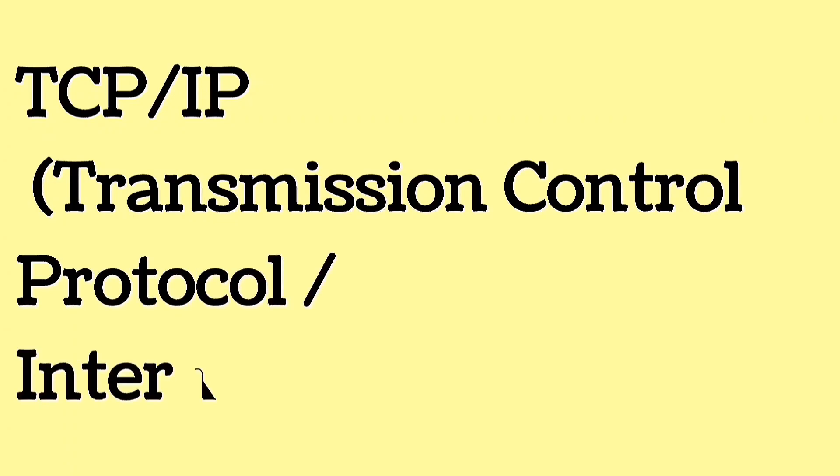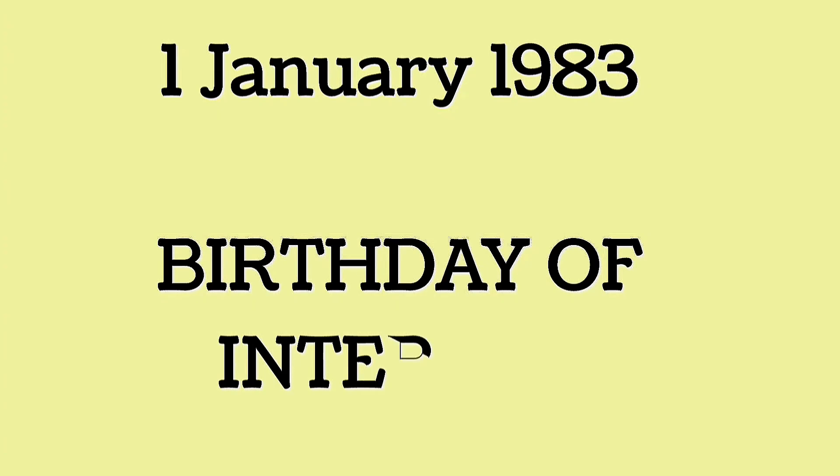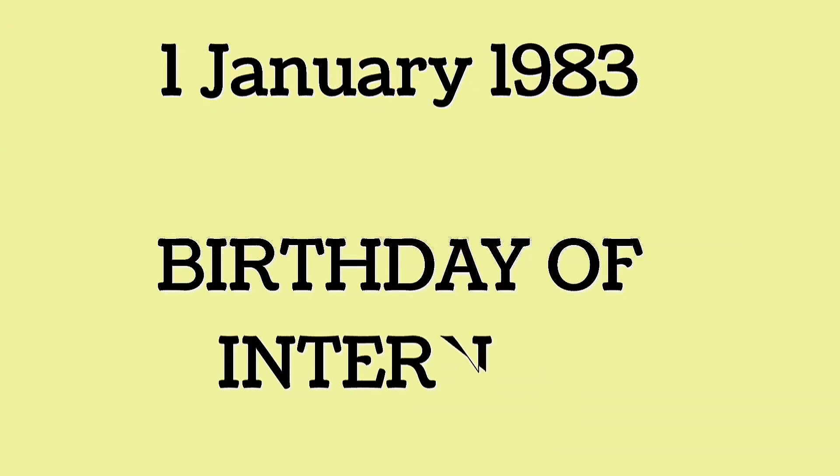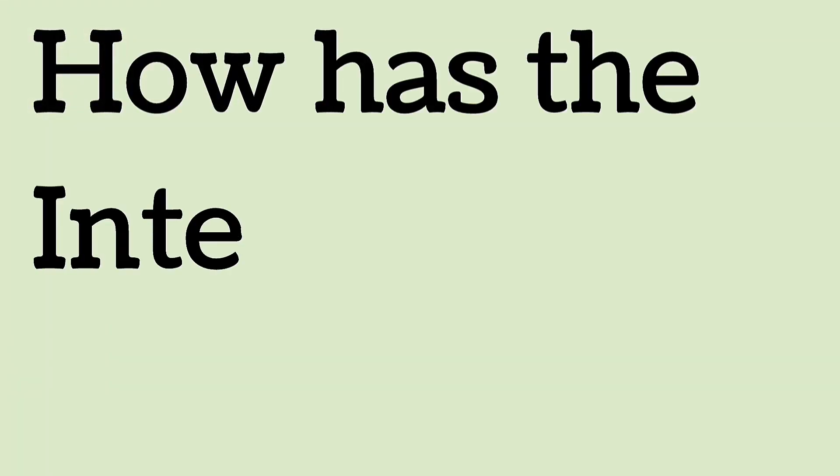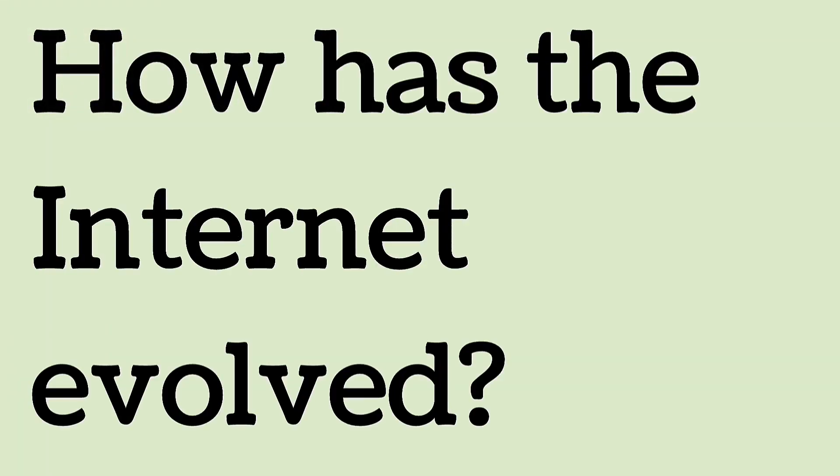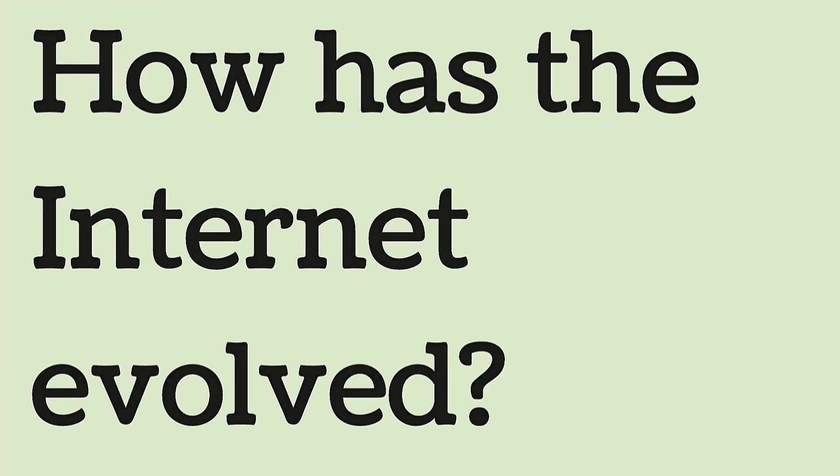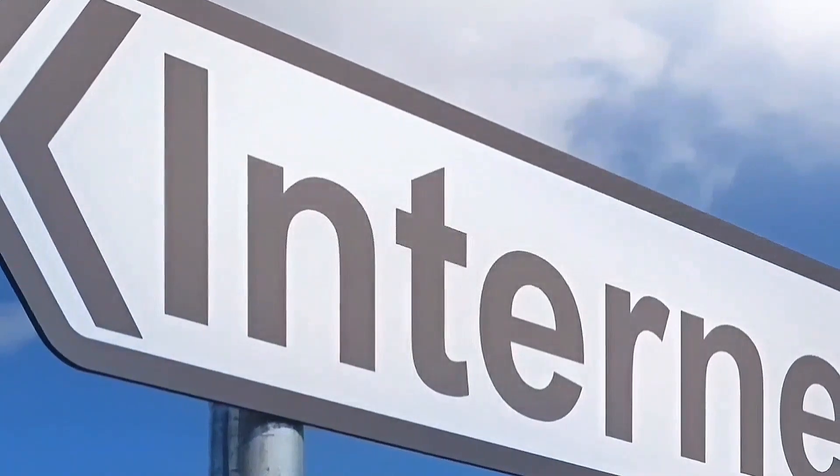On January 1st, 1983, ARPANET adopted TCP/IP, and the modern Internet as we know it was born. January 1st, 1983, is considered the official birthday of the Internet. How has the Internet evolved? January 1st, 1983, the Internet officially started.